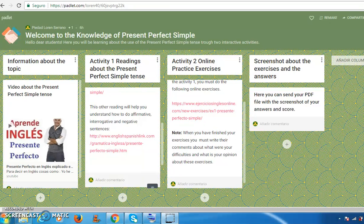Hello. In this video, I am going to explain how the two interactive activities which I had selected were in order to teach a topic in the English language using the present perfect tense. My topic selected is the present perfect simple.